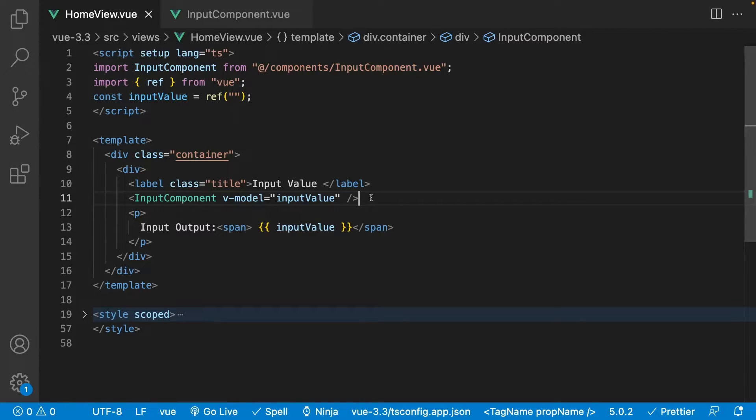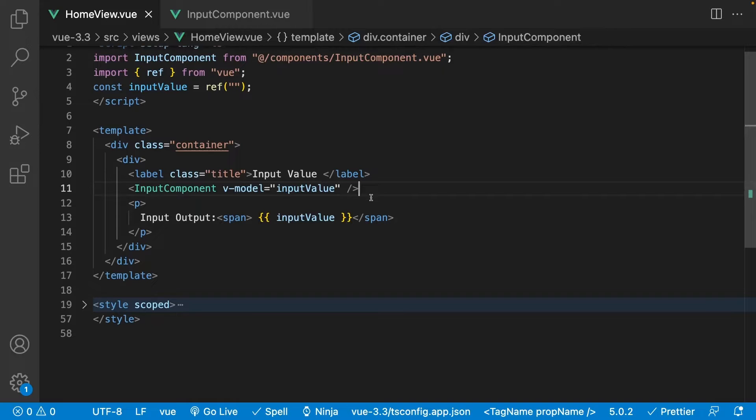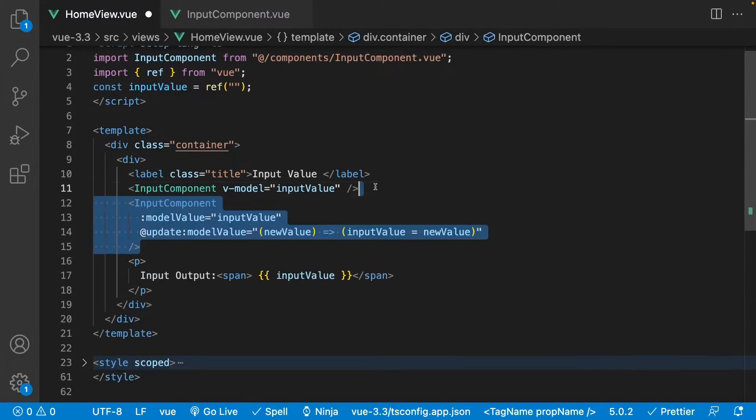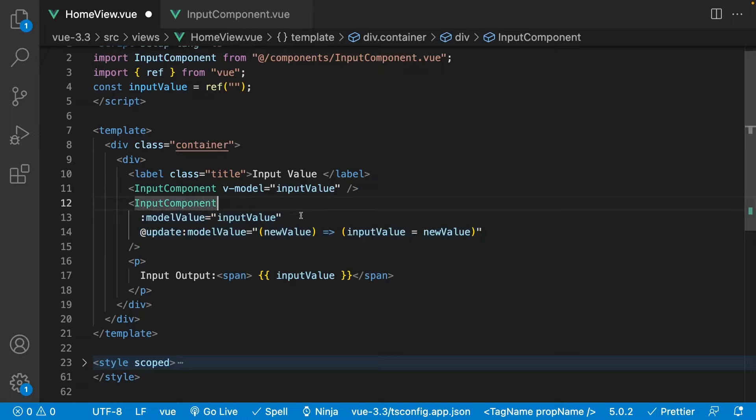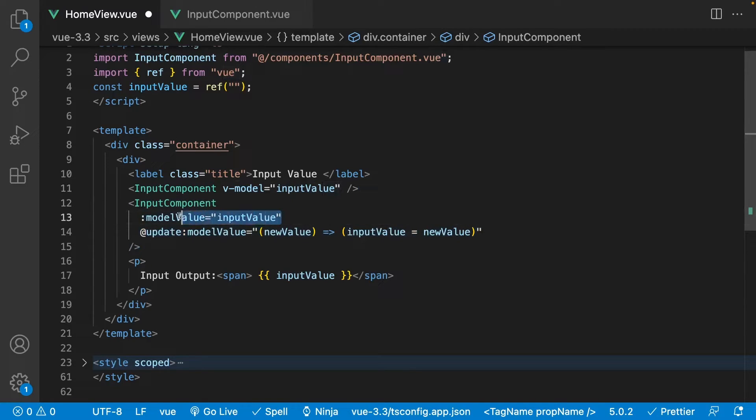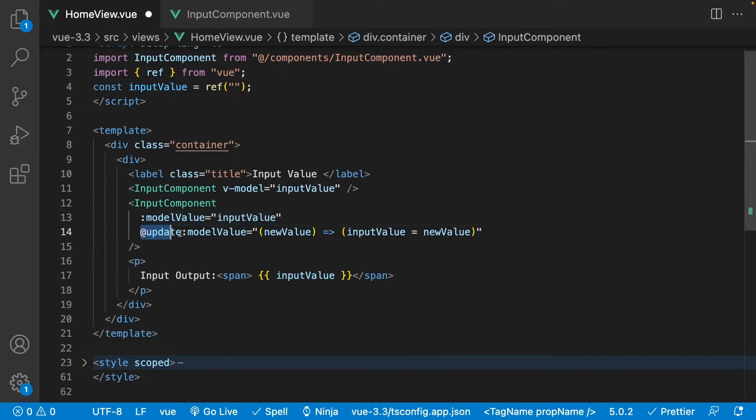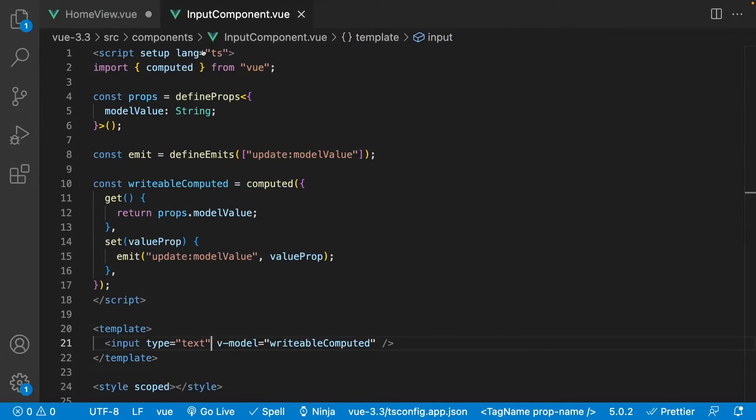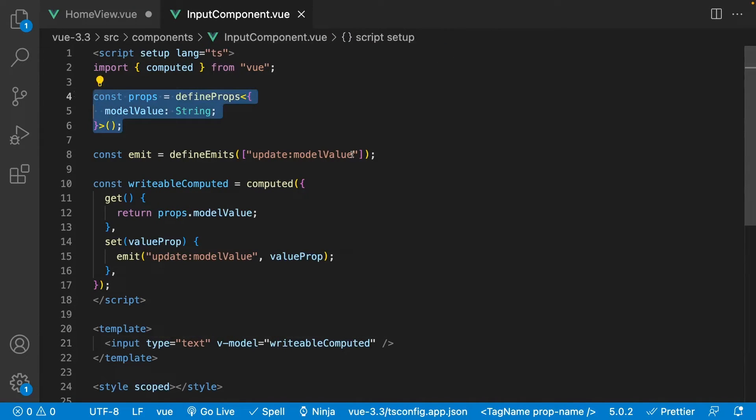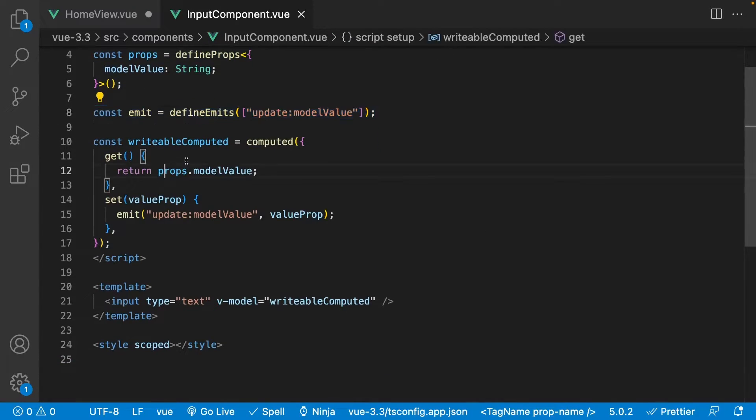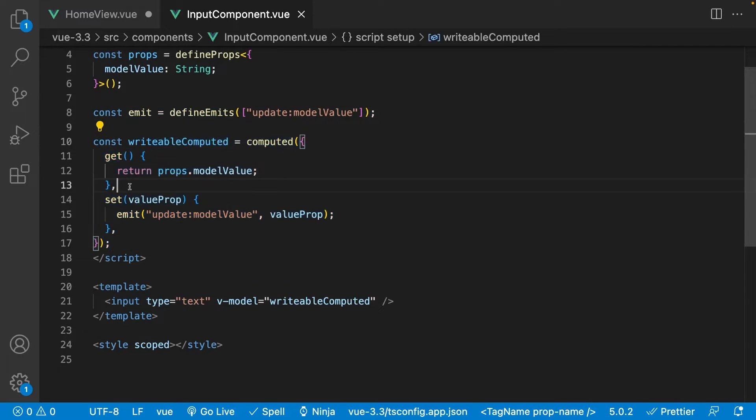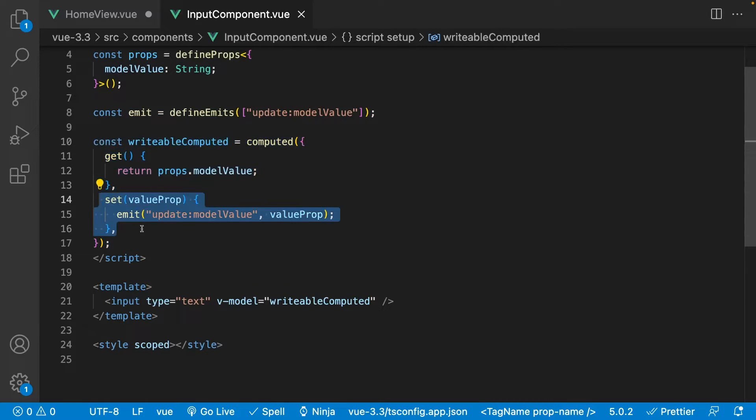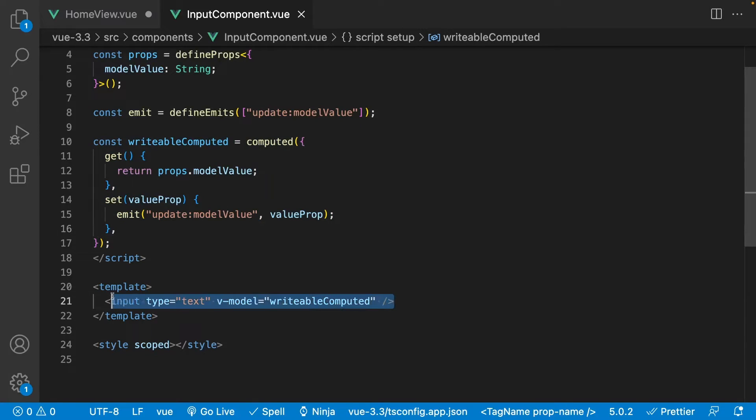Now the issue that this macro is addressing is the annoyance of using the v-model directive with a component. When v-model gets used on a component, under the hood it attaches a prop called ModelValue by default and then it also listens for an update event and updates the value of the ref attached. And in the component you then need to define the prop and emit and then you can create what is called a writable computed property with both a getter and a setter and attach its value to your input via the v-model directive.